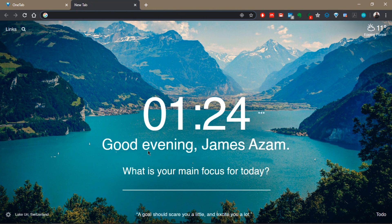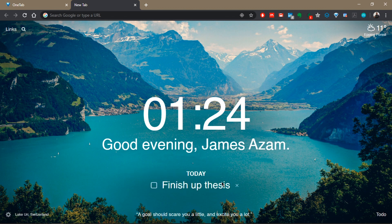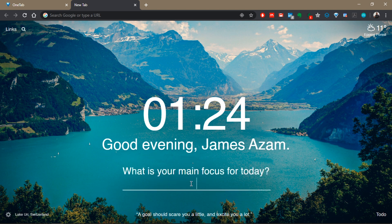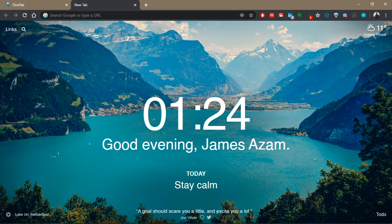On each new tab you see the focus for the day, so you can enter any focus — for example, 'finish up thesis' — press Enter, and it's going to remind you of your focus for today. You can delete it and enter a new one, like 'stay calm.'